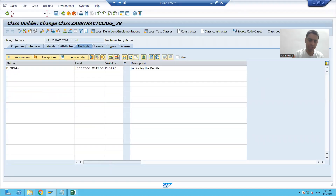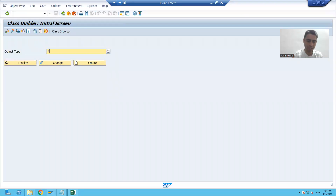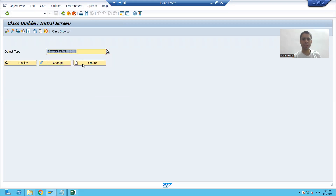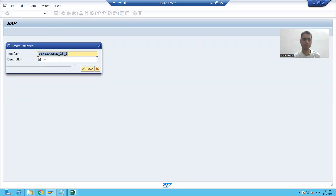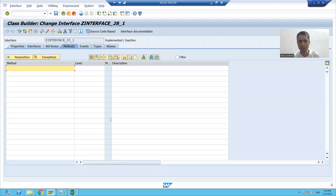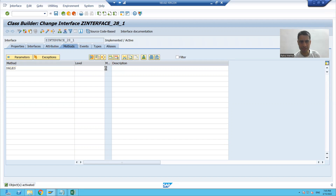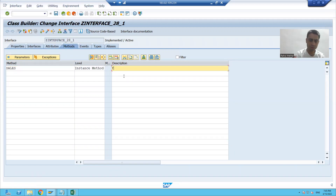I will create one interface — suppose I am naming it Z_interface with a serial number. I will save it as a local object. I will take a method name; suppose the method name is 'sales', and I will take an instance method to display the sales order details.